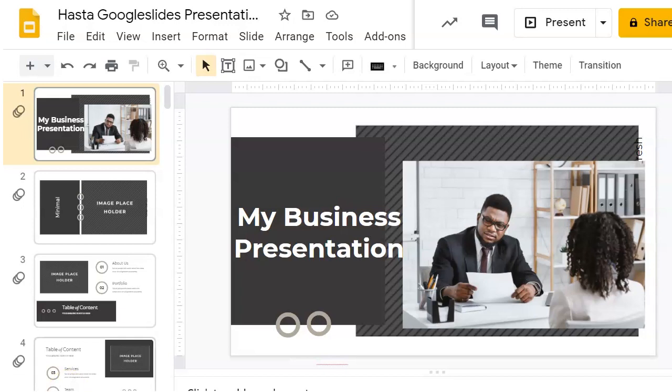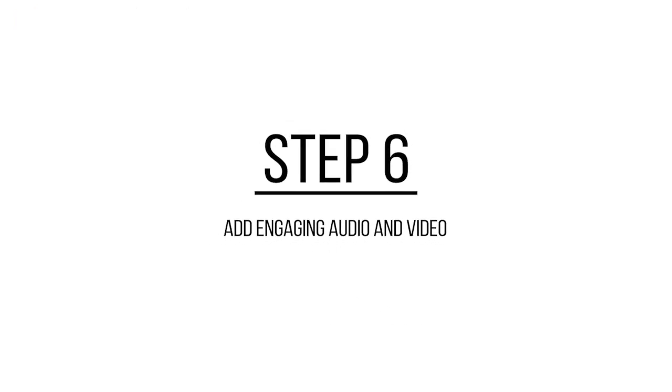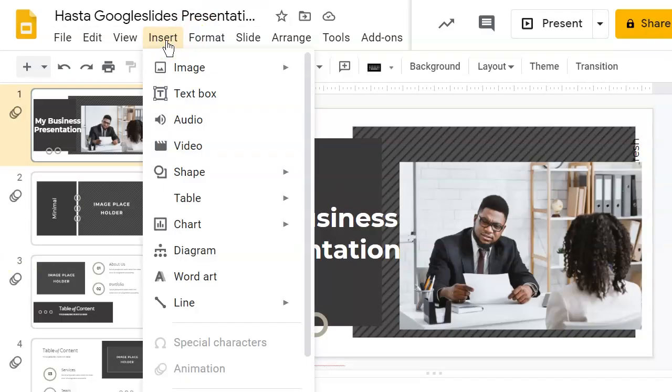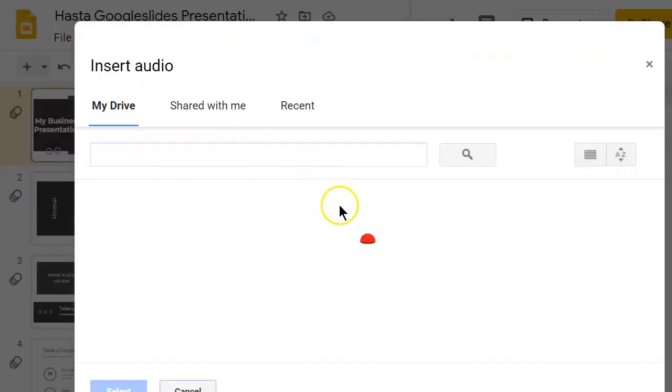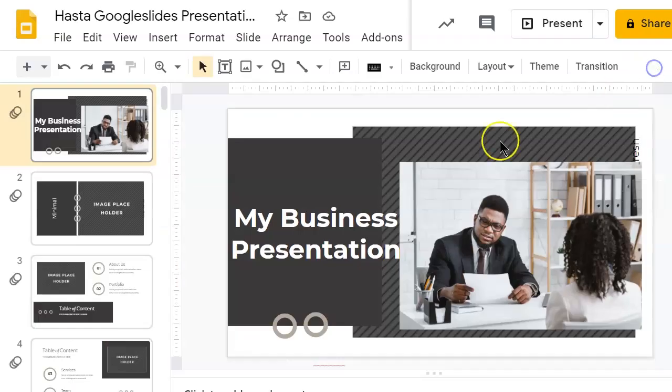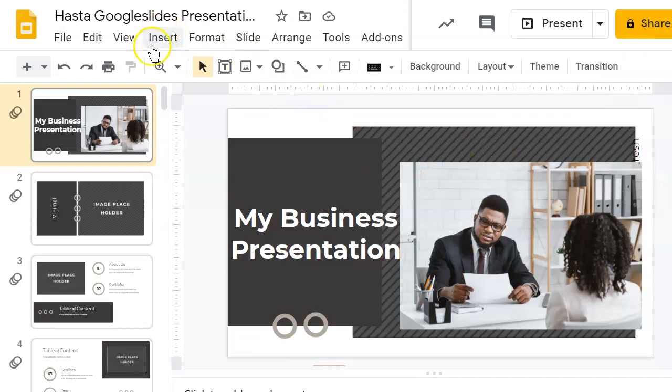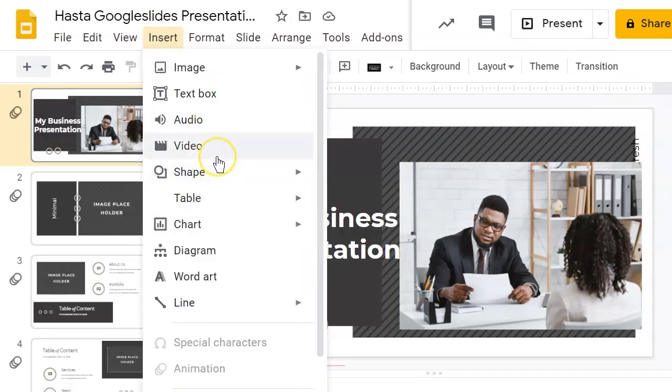To make your presentation even more professional and engaging, add audio and video. Use the Google Slides Insert menu to upload an audio soundtrack or an audio file to use as part of your presentation. You can use the same menu to insert a YouTube video.